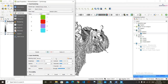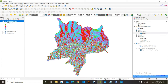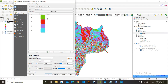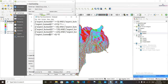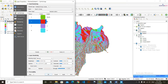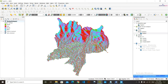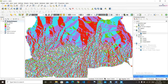Now we are going to apply some symbology. Simply double-click the layer, then go to Symbology, and in Render Type choose 'Unique Values'. Click Classify and click Apply. Now value one is North, value two is East, value three is South, and value four is West.